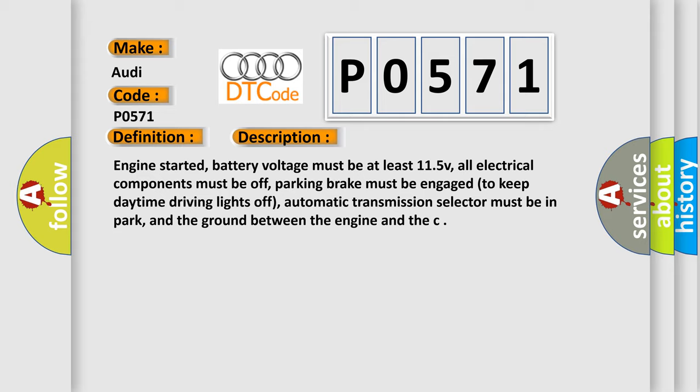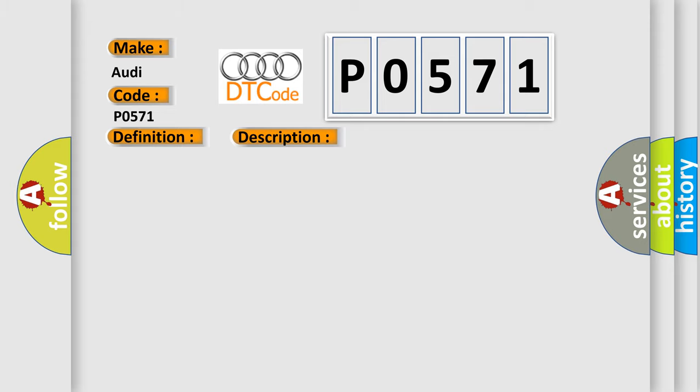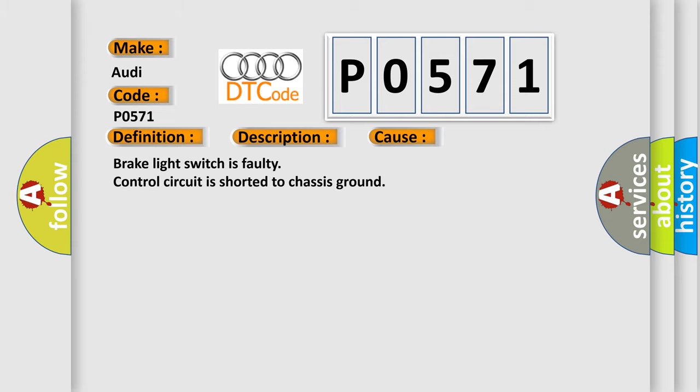This diagnostic error occurs most often in these cases: brake light switch is faulty, or control circuit is shorted to chassis ground.